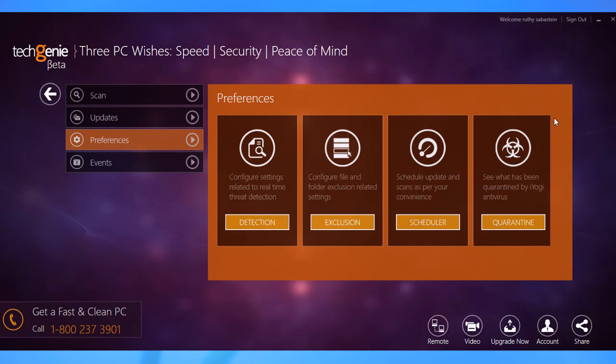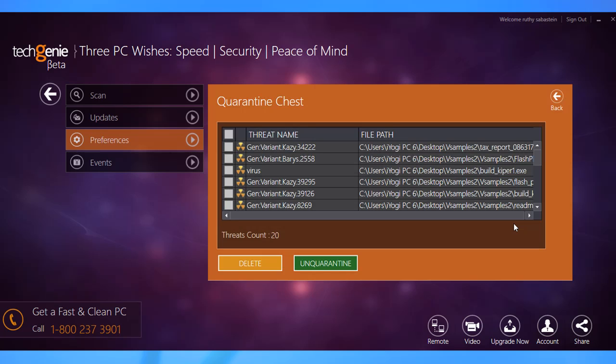The quarantine is essentially a secure area where the antivirus saves the threats and suspicious files. When a virus is in quarantine, it cannot cause any harm because it cannot be read or executed. Select Quarantine to open the Quarantine Chest window.